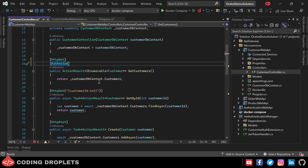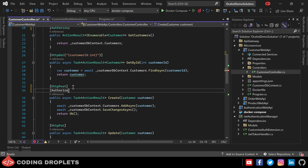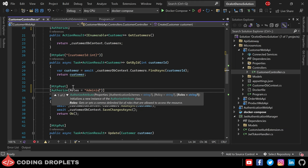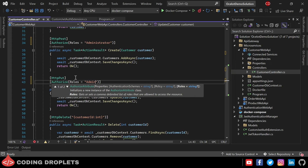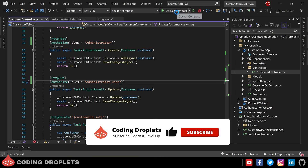Inside the CustomerController I'm providing the Authorize attribute for the GetCustomers method, so the user must be authenticated to call it. For the Create method I'm providing the Authorize attribute with the role Administrator, so the user must not only be authenticated but also have the Administrator role. For the Update method I'm providing Authorize with Administrator and User roles, so the user must have either role to access it.